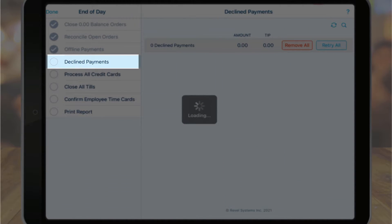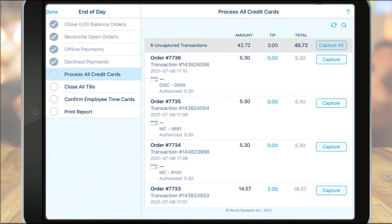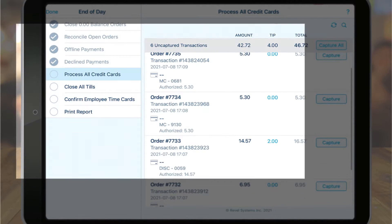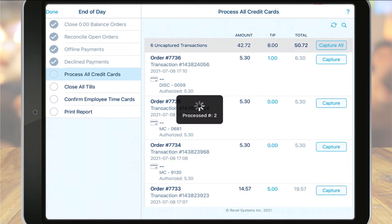Next up are declined payments. For any payments taken in offline mode and declined once the system was back online, those orders will be displayed here. You can protect yourself from offline declined payments by enabling buffers, such as not accepting any offline credit card payments above a certain dollar amount — this can be done on the management console under the payment settings. The next section, process all credit cards, ensures that all credit card payments have been successfully sent to the processor. If any payments were not sent, they will appear here and you can tap the capture button to manually send them.